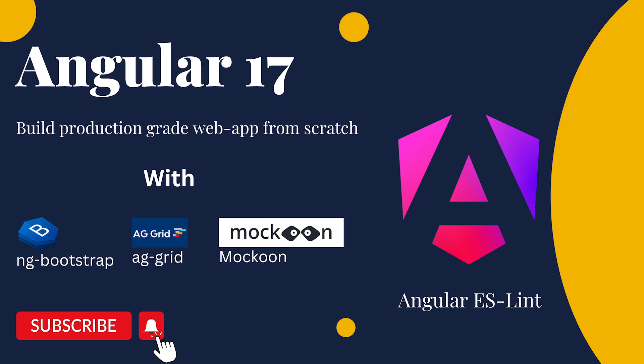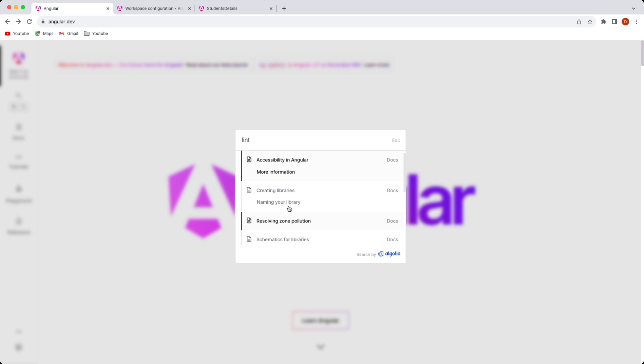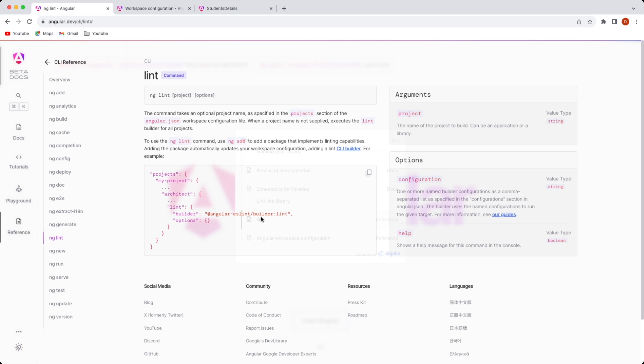In order to add linting to the project, we really need to go to the home browser where we have the documentation available for Angular. Search for lint. I have to scroll down to this point over here. And as it says that to use the ng-lint command, we need to first of all add ng-lint.